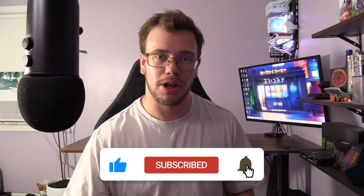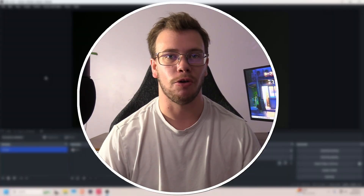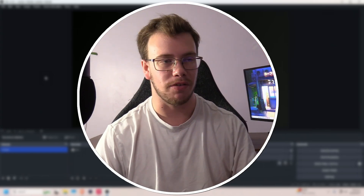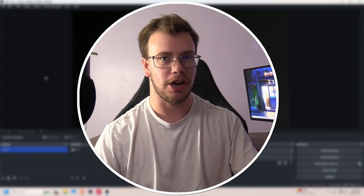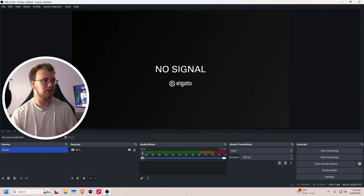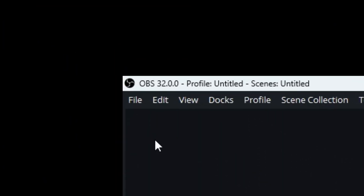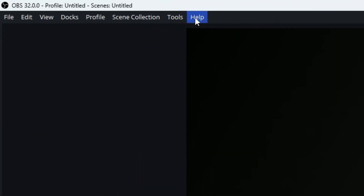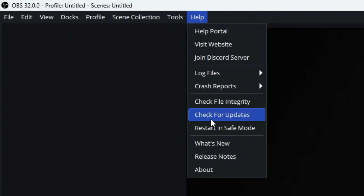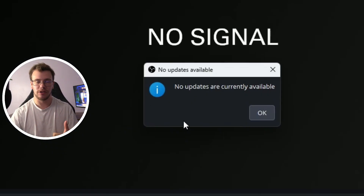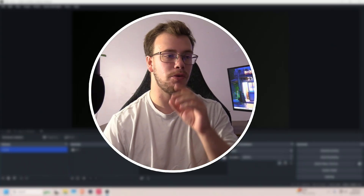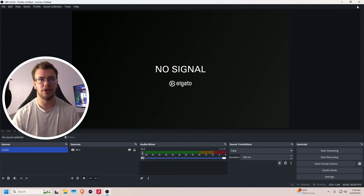Now let's get into the plugin. The first thing you need to do is download OBS Studio or update your existing OBS. I'll have a link to OBS Studio down below. If you already have OBS, make sure to check for updates: go to Help, then Check for Updates. If there are no updates you're good to go. If you see an update for OBS 32, I'd recommend installing it. Then close OBS Studio.